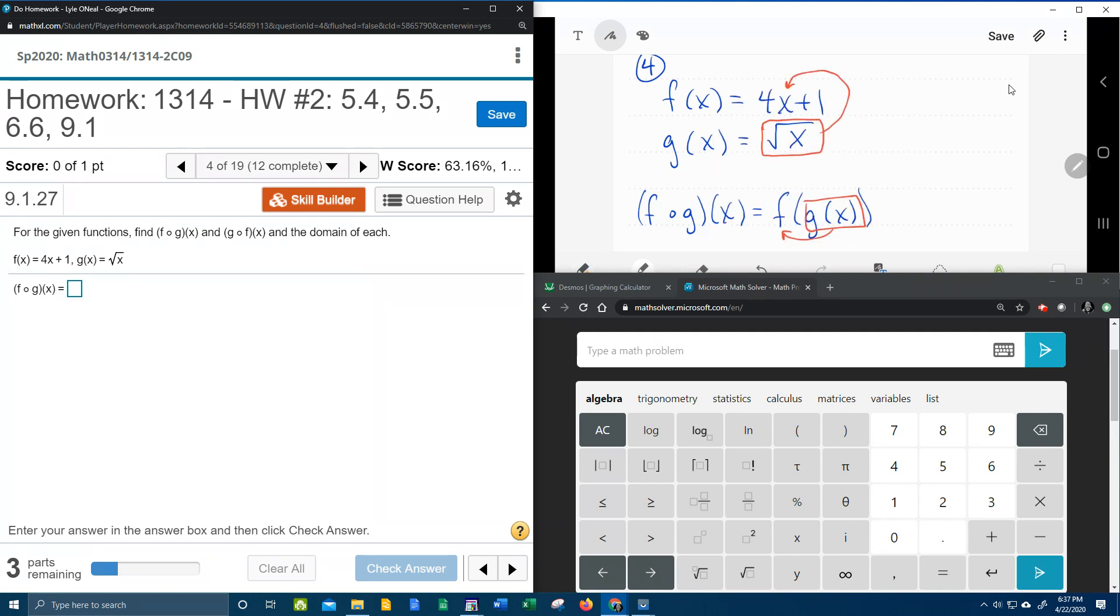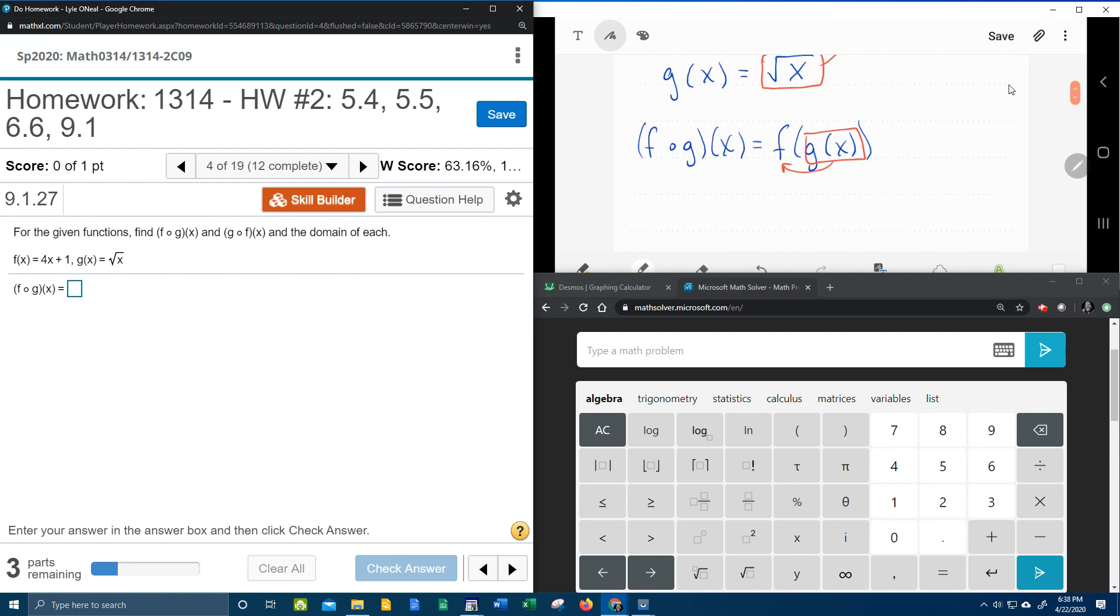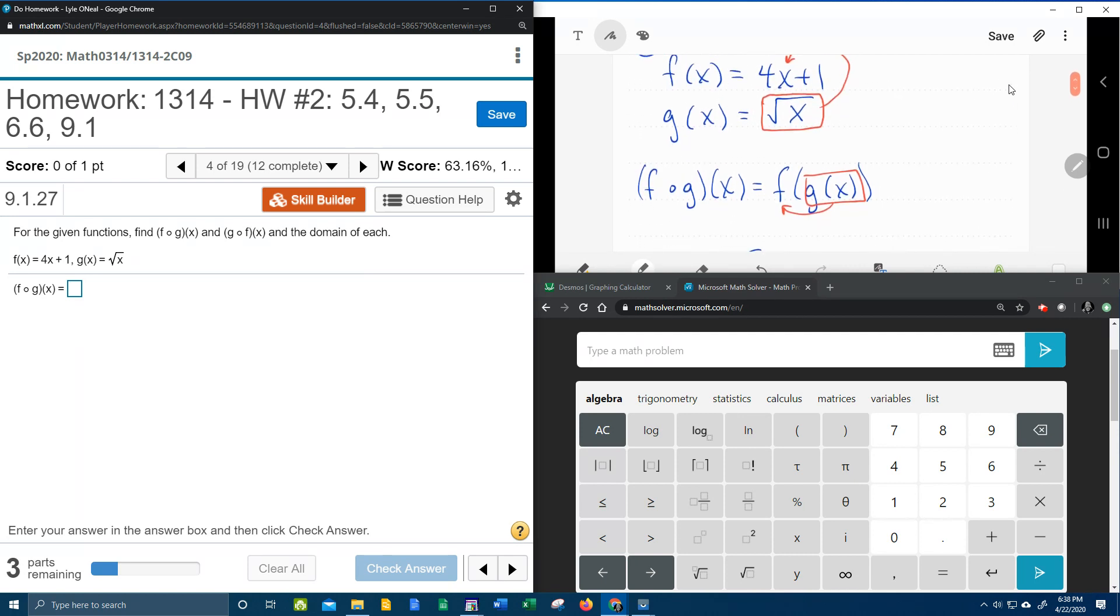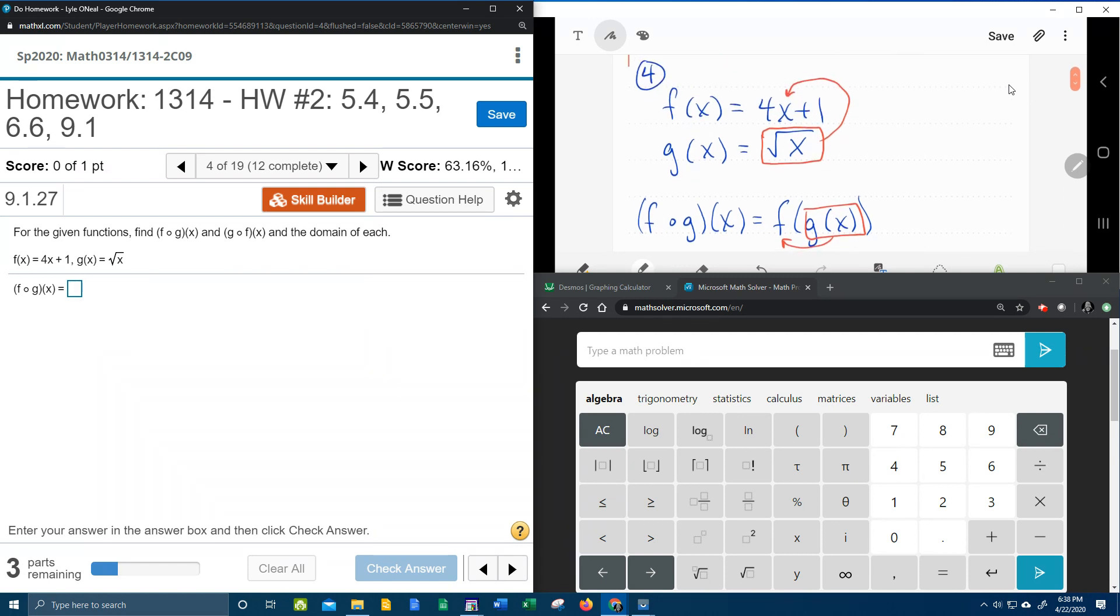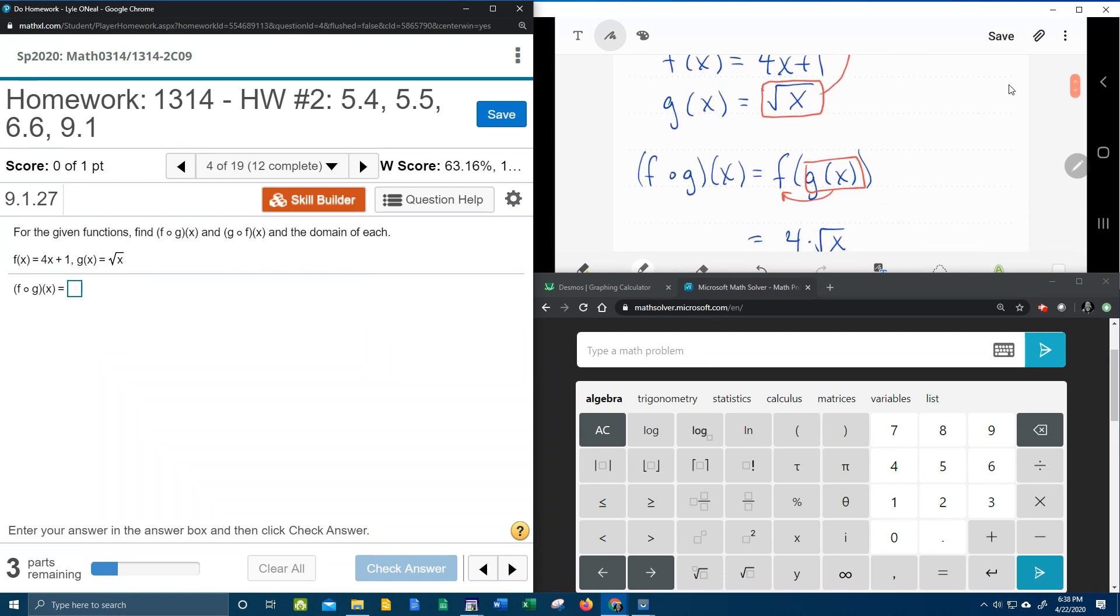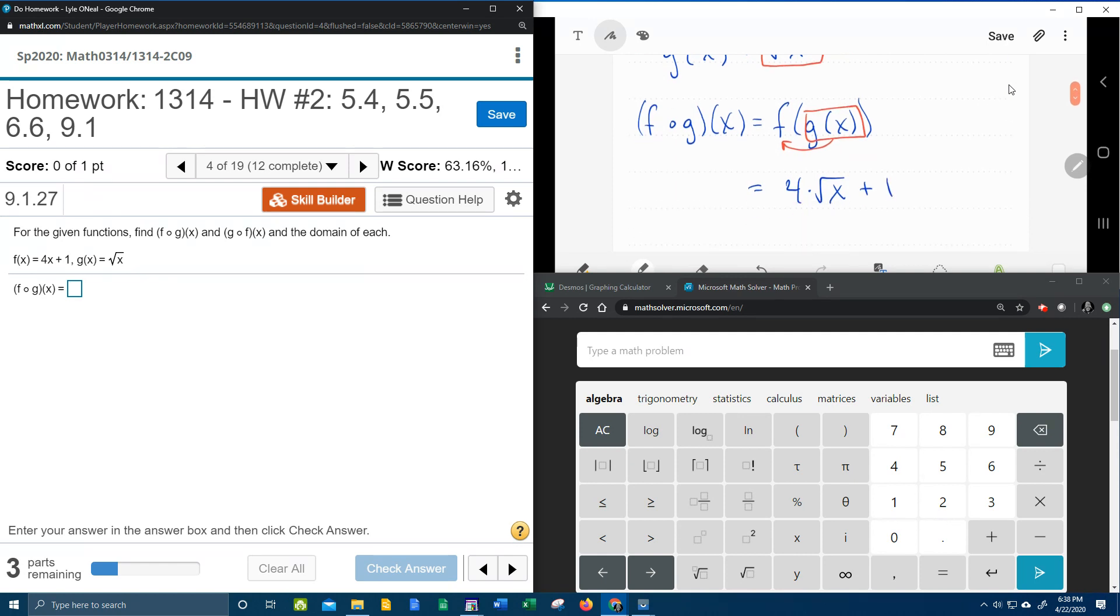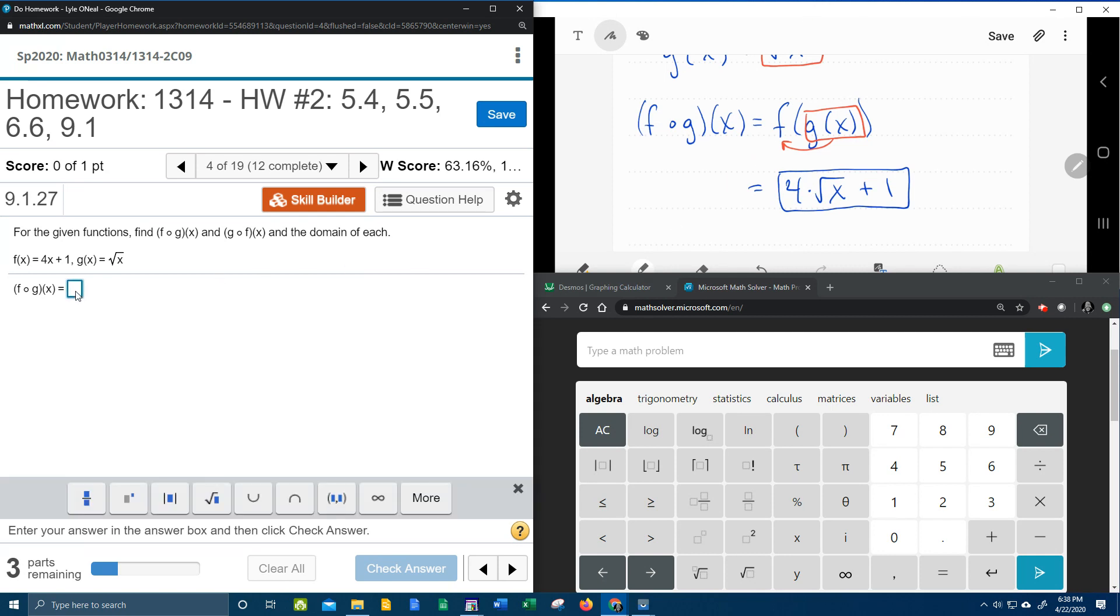And so here's what that's going to look like. Taking g of x into f, that's going to be 4 times the square root of x plus 1, and that should be the answer for f circle g.